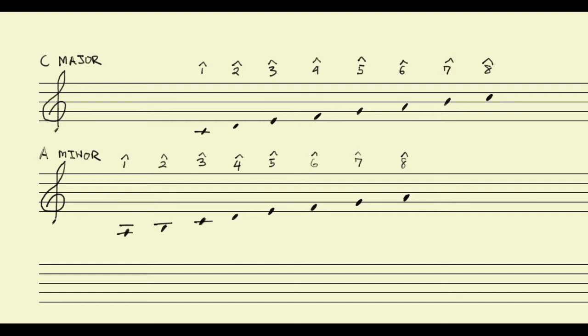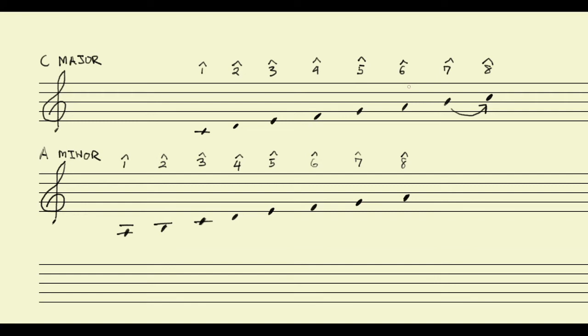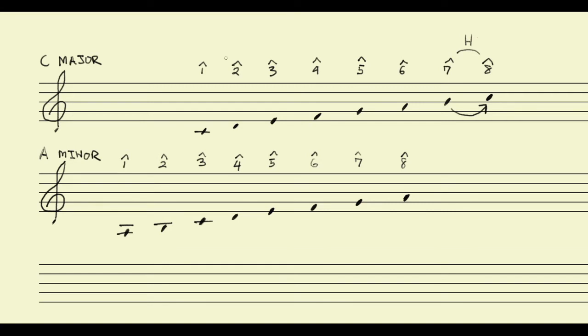And just going back to the major for a minute, we know that one of the really important relationships between scale degrees in the major key is the relationship between the leading tone, or scale degree 7, and scale degree 8. That pull that happens between scale degree 7 and scale degree 8 is one of the really important features of a major scale. And we know one of the things that makes that pull possible, or makes that pull a little bit more intense, is the fact that between scale degree 7 and scale degree 8, or between the B and the C, we have one of the two half steps that we have in a major scale. The other half step being between scale degree 3 and scale degree 4.